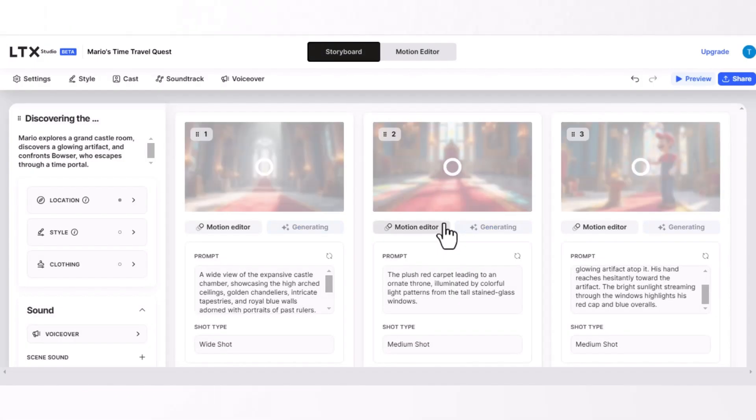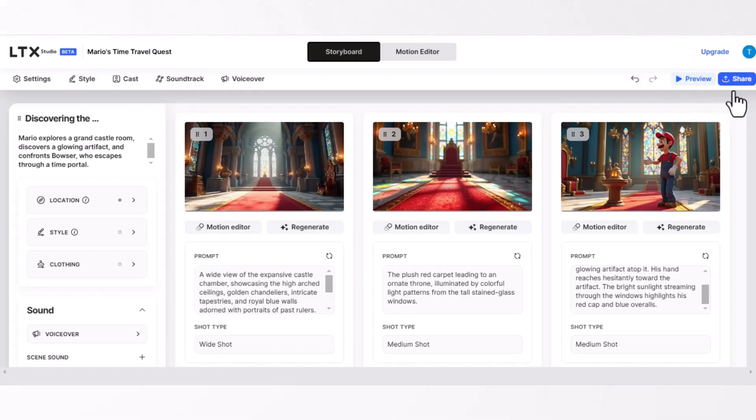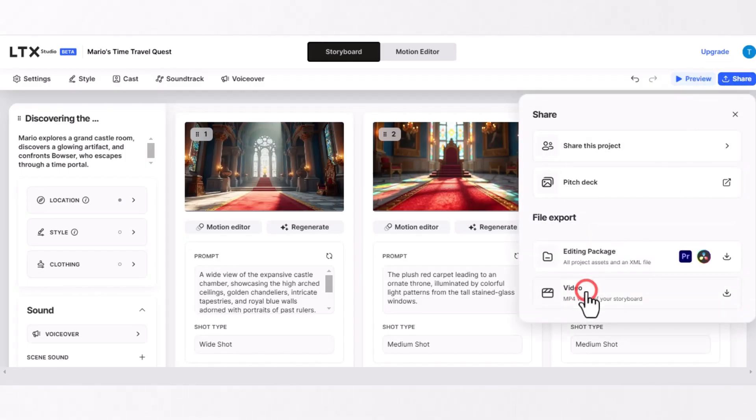After a few minutes, you will find your AI animation video is ready to download. Click on the share button and then the download button to get your AI animated story video, and there will be no watermark in the video.